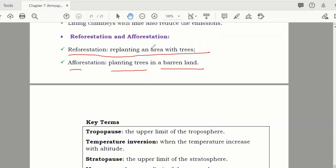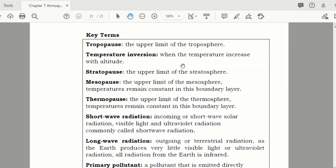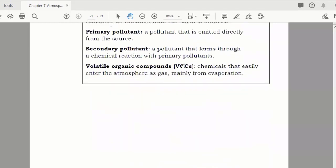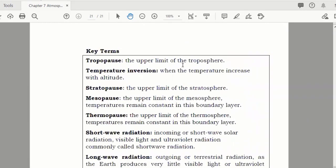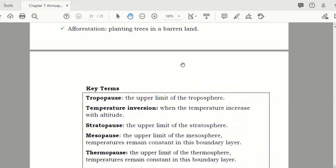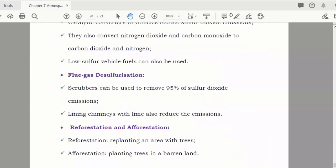You cannot completely finish all atmospheric pollution, but you can reduce it to a great level by using all these measures. These are the key terms of this chapter, and chapter number seven is now finished.